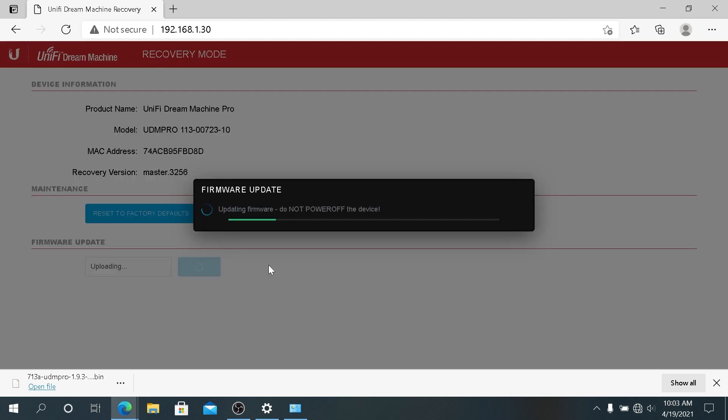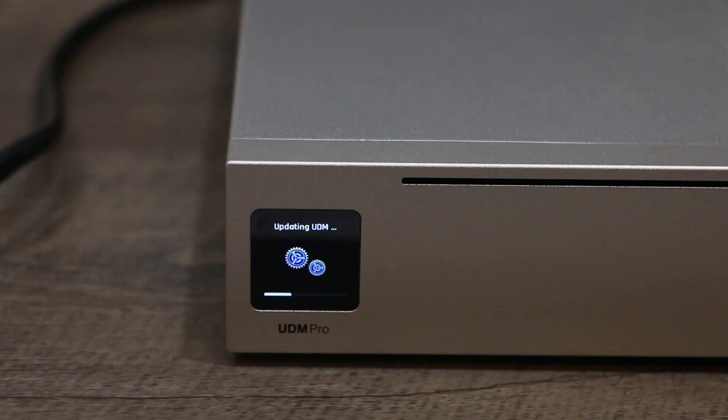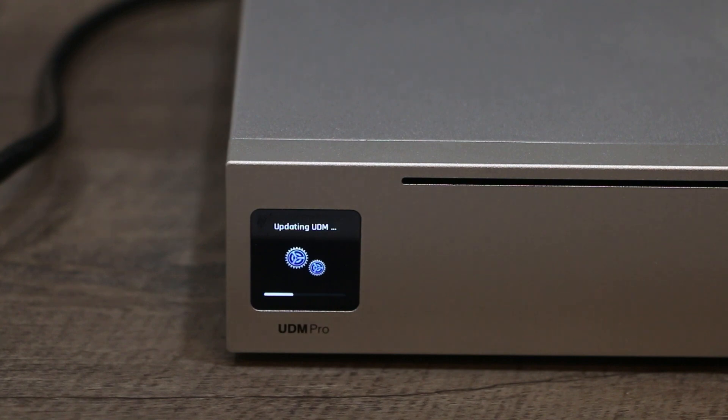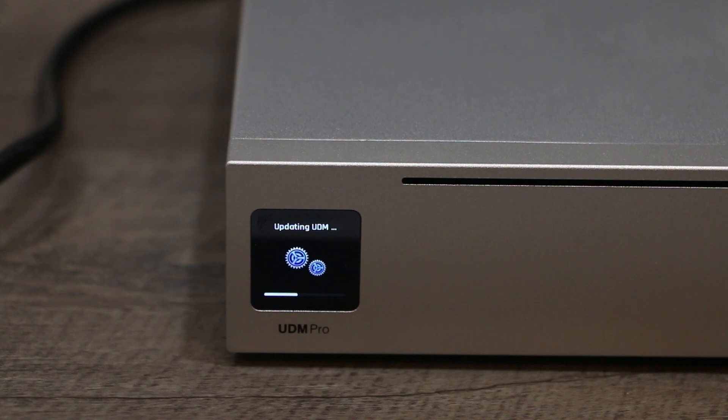It's gonna upload and then it's gonna update my Dream Machine to that specific firmware, the one that I just uploaded. And that theoretically should fix your error issues or your boot issues on startup. So I'm gonna wait a few minutes, and if you have a Dream Machine Pro, you can see on your little LCD screen that your Dream Machine is updating. Now it's rebooting your device.